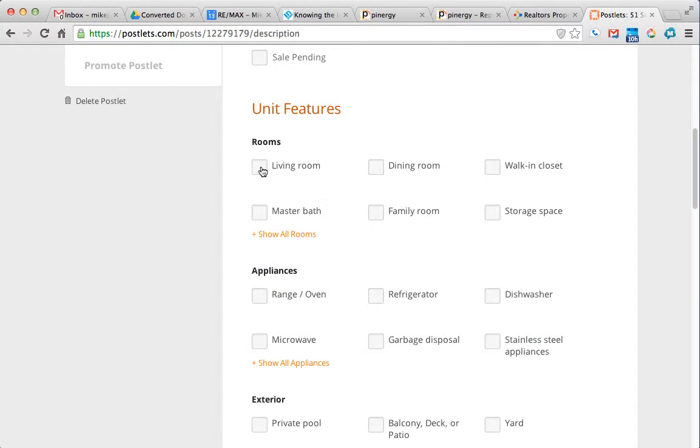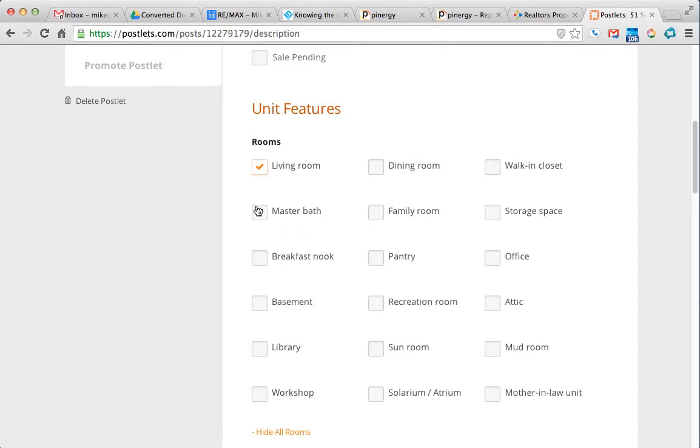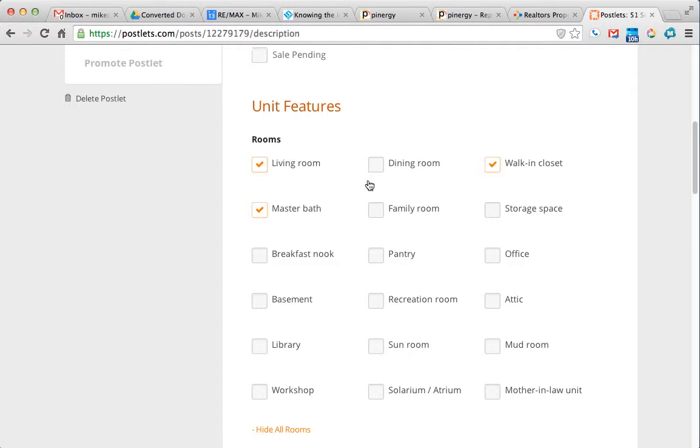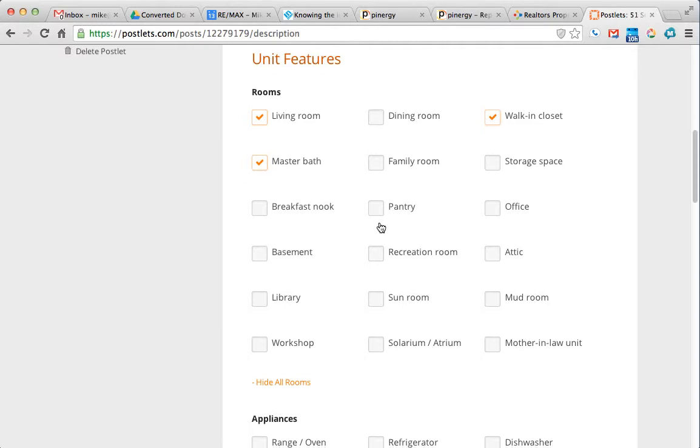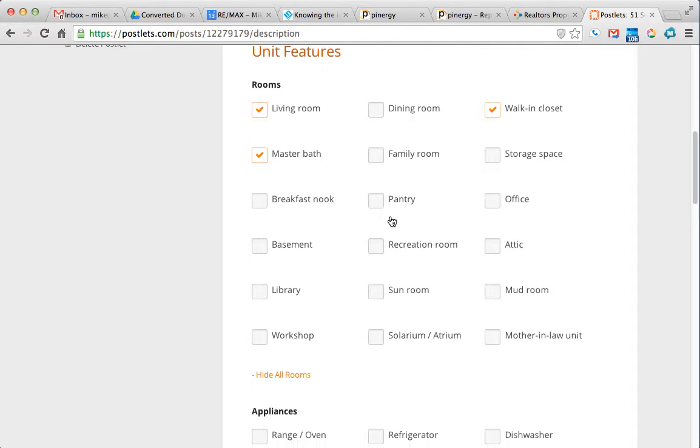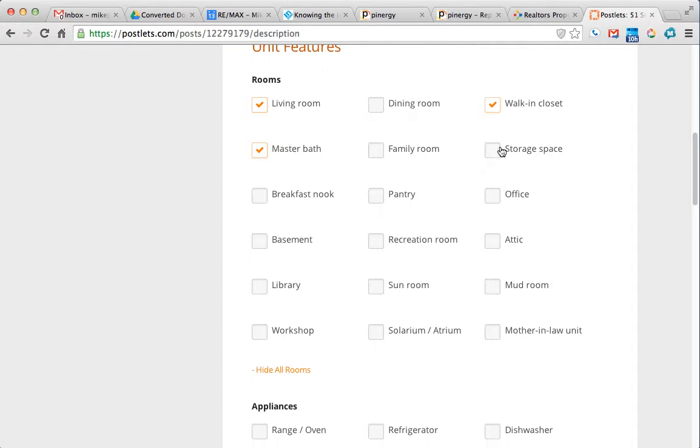So we do have a living room, master bathroom, walk-in closet. Dining room and kitchen are kind of combined, so I'm not going to check that off in this case. We do have storage space.